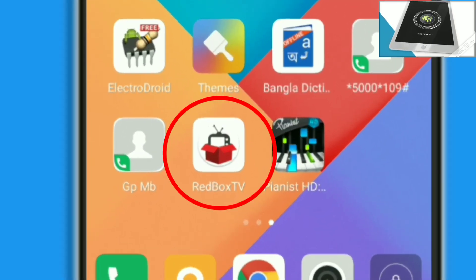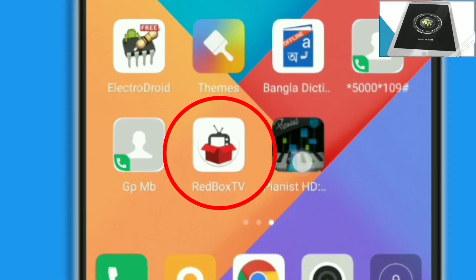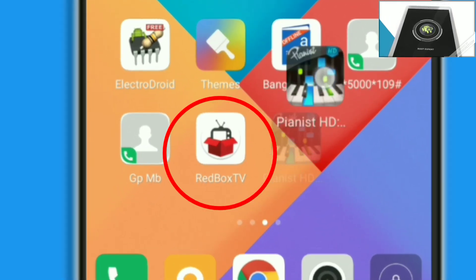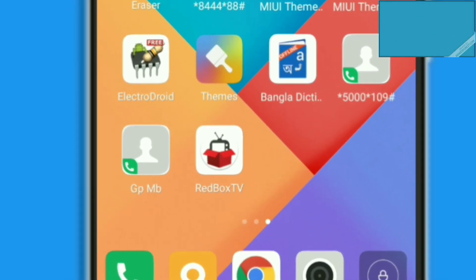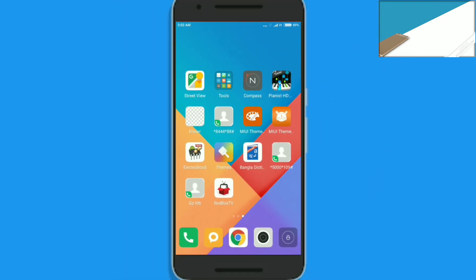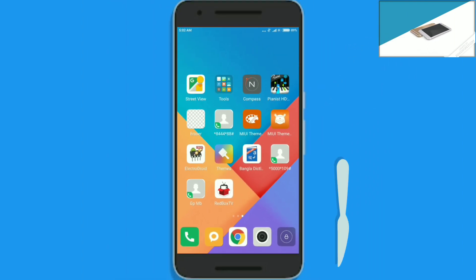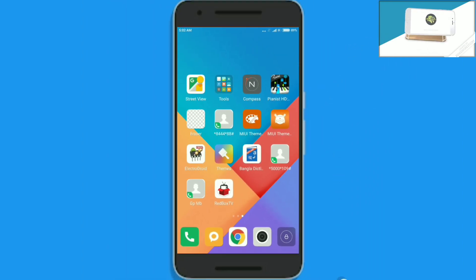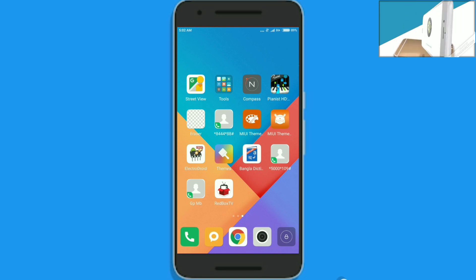Now download and install the Redbox TV application. You can get the download link from the video description below. After installing, open the application.